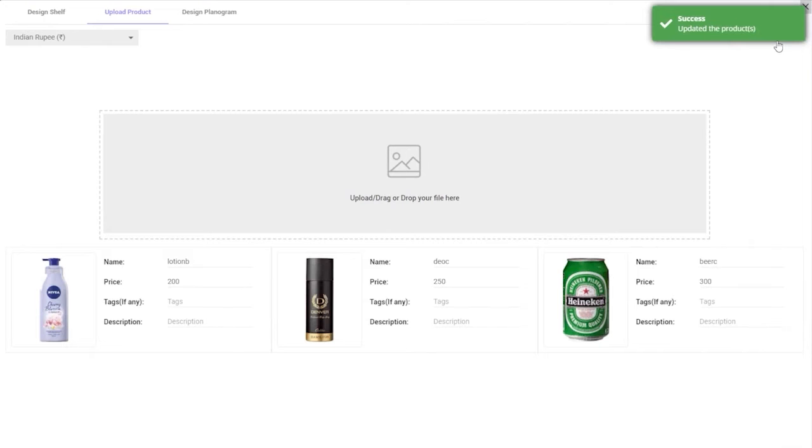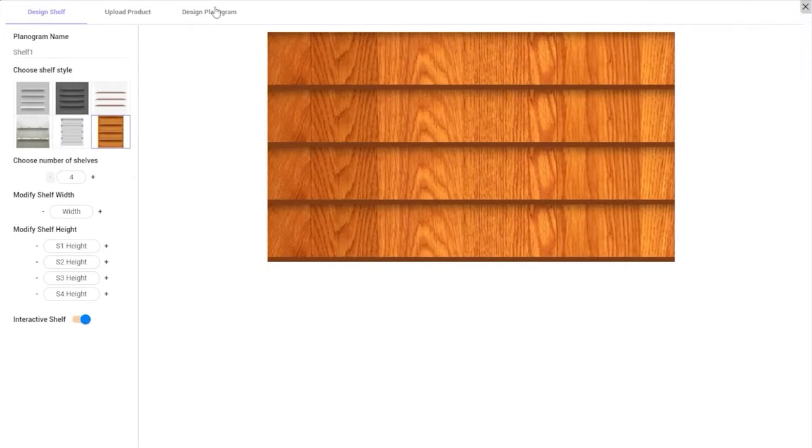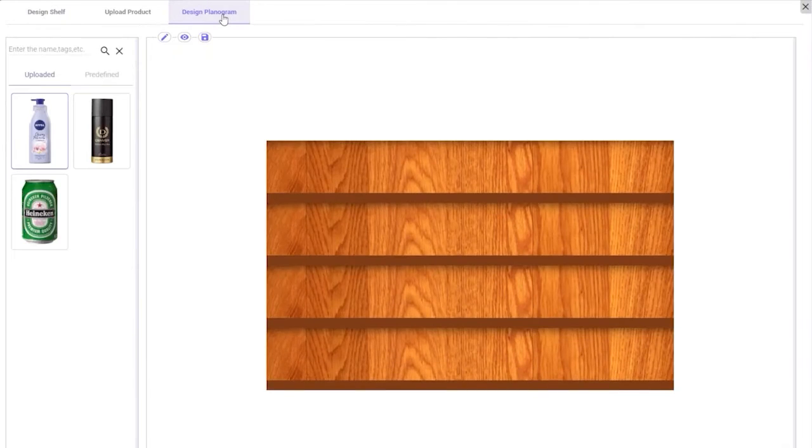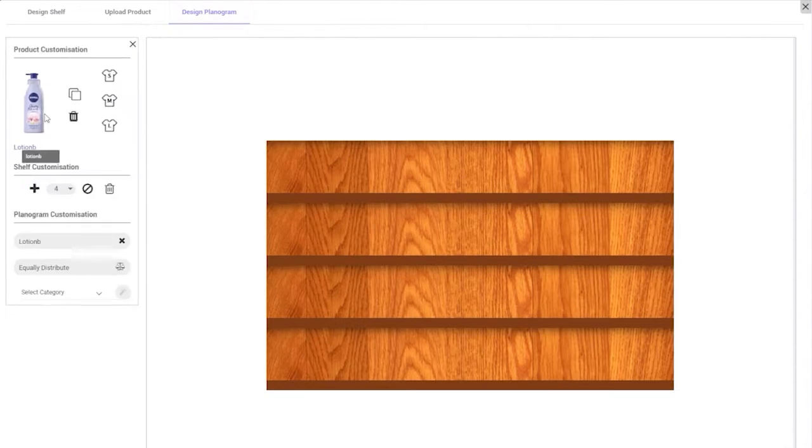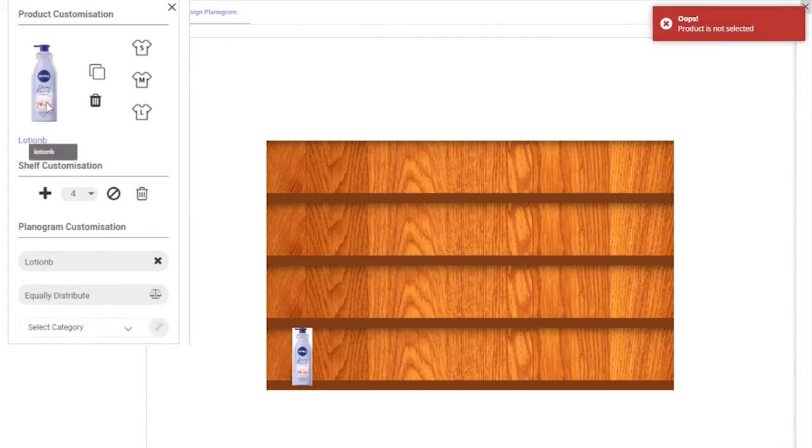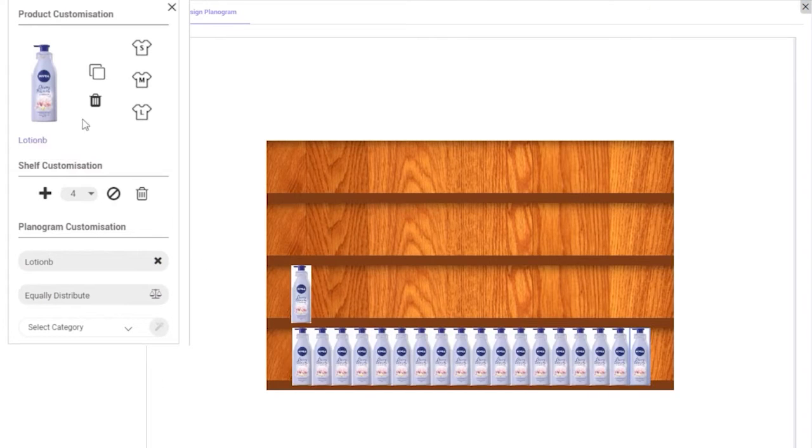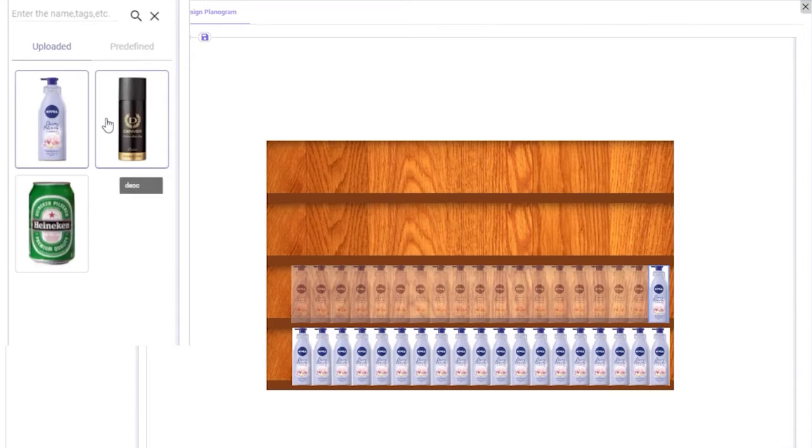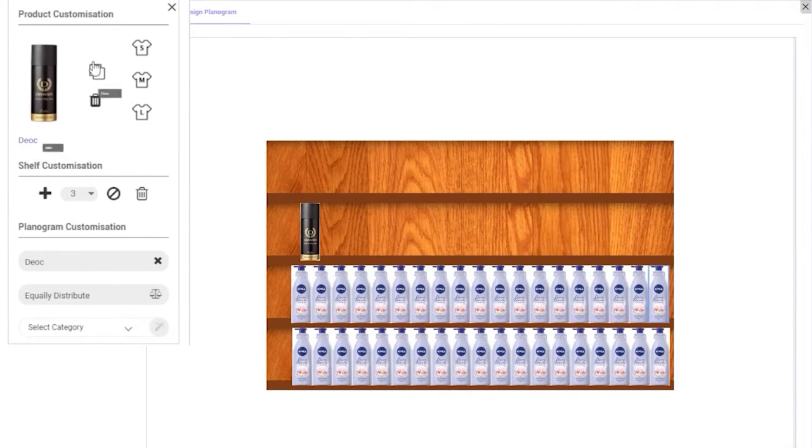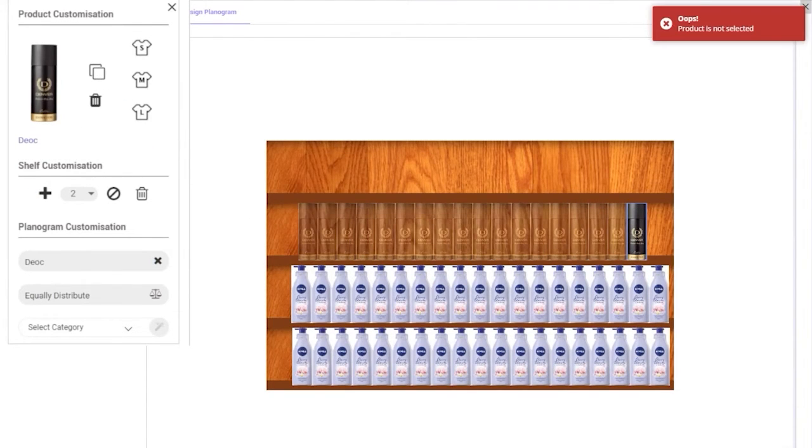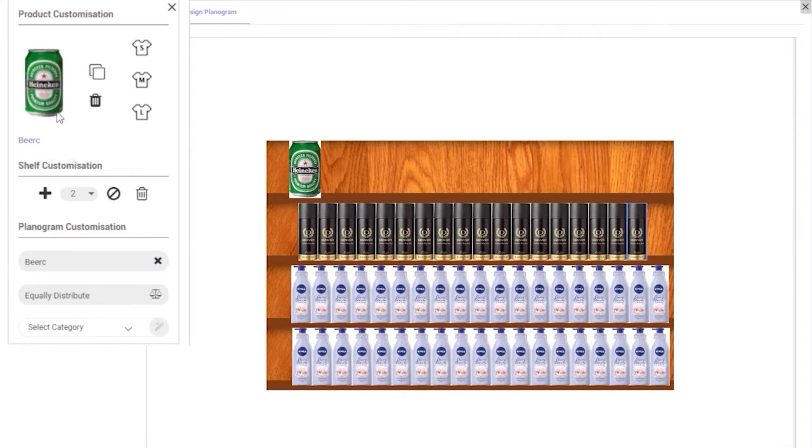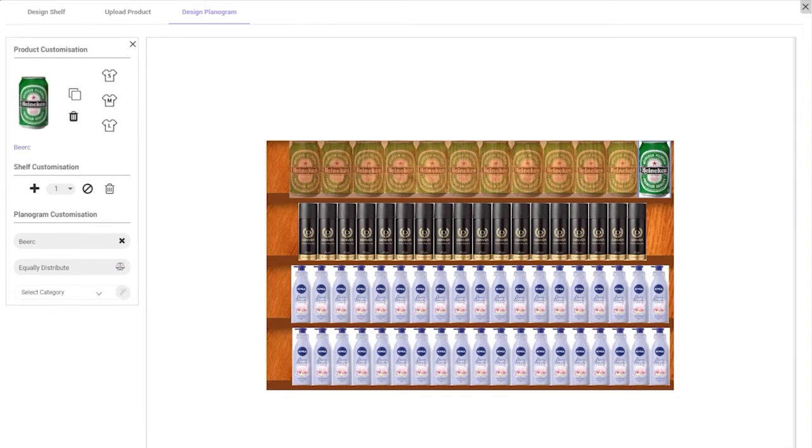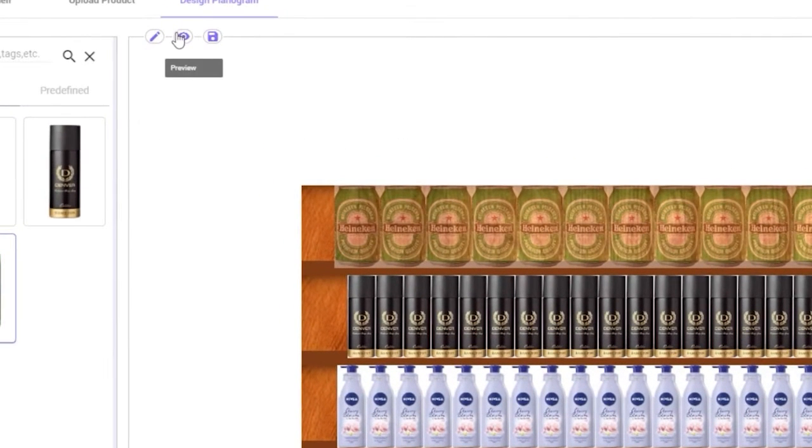Once you have uploaded all the products, it's time to arrange them on the shelf and customize the shelf placement. You can drag and drop products from the left side panel, either the ones you uploaded or the predefined ones provided by the platform. Click on the Customize icon to perform actions like copying products in bulk, changing product sizes, equally distributing them on the shelf, adding or deleting shelves, selecting product category, and so on. You can also check out the preview once the customizations are done.